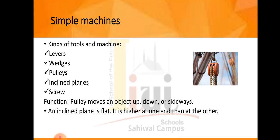Inclined plane — what is an inclined plane? An inclined plane is flat and it is higher at one end than at the other. An inclined plane makes it easier to move things.